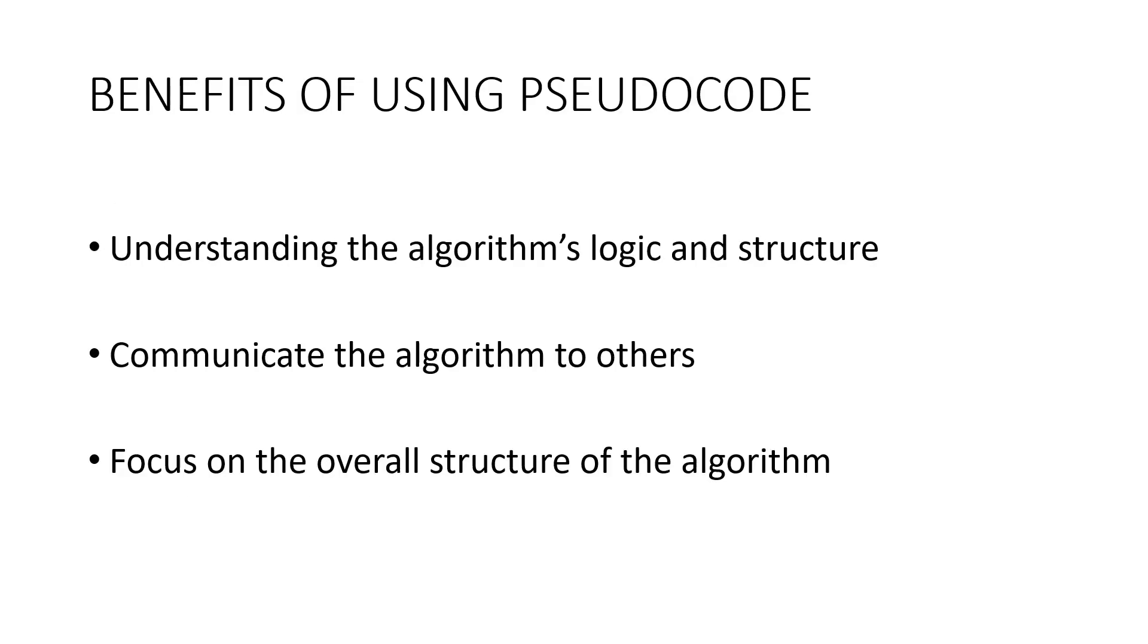There are several benefits of using pseudocode in algorithm design. First of all, it helps in understanding the algorithm's logic and structure, making it easier to spot errors and make improvements.